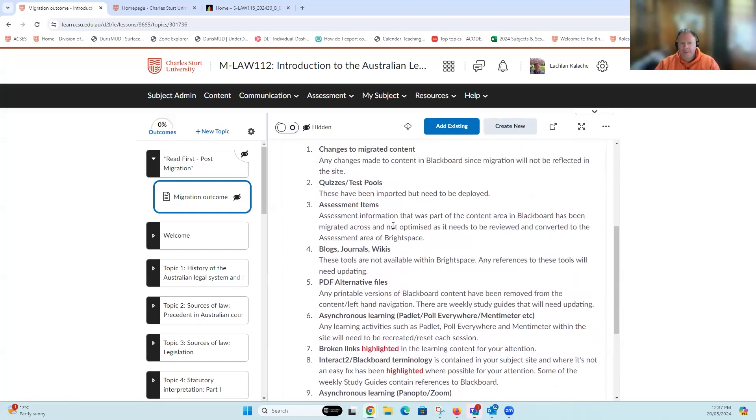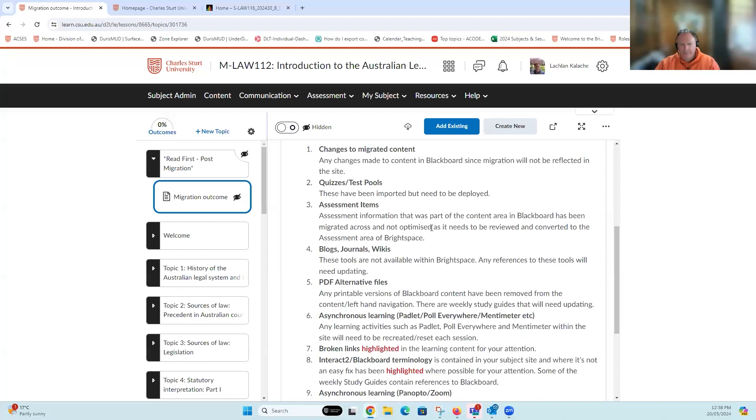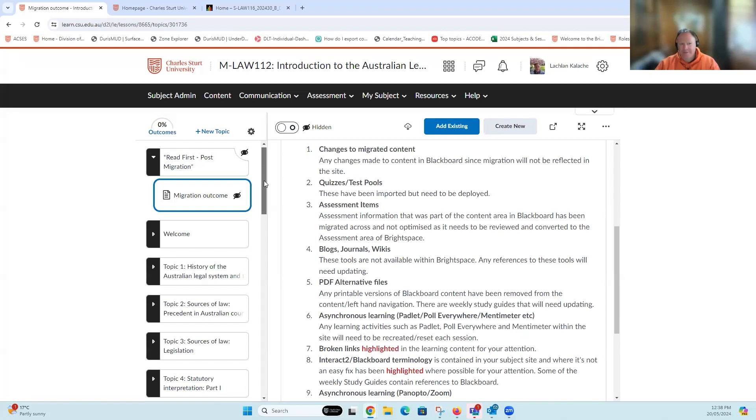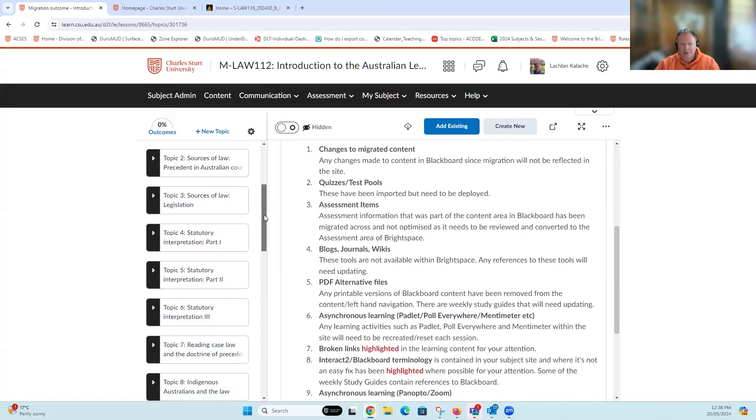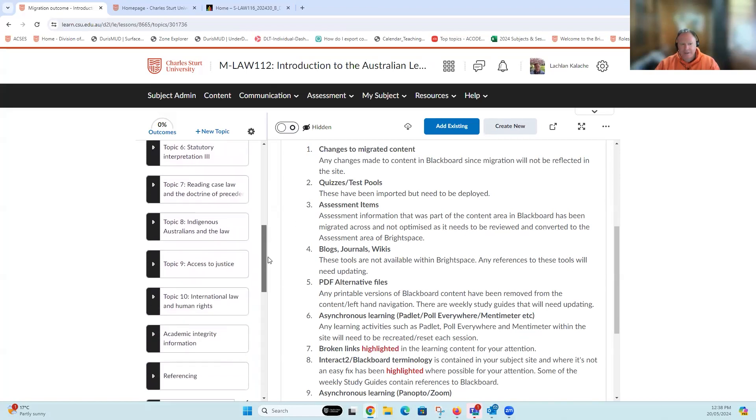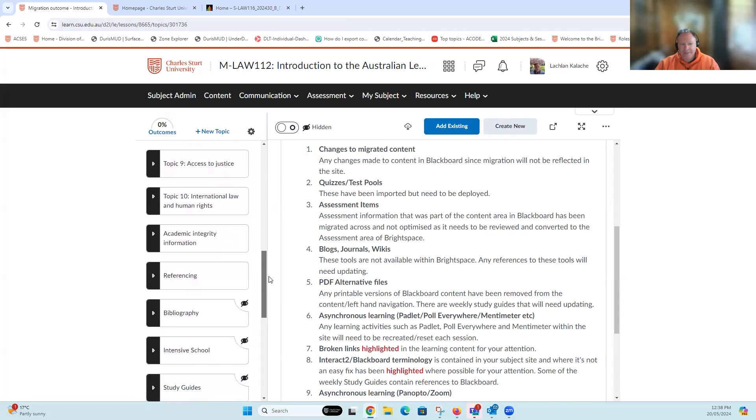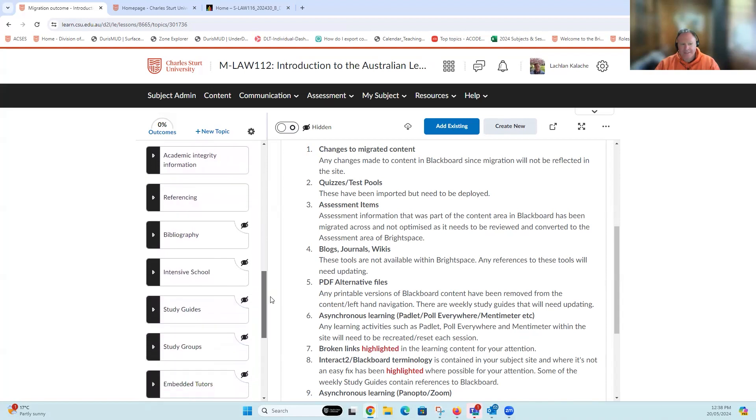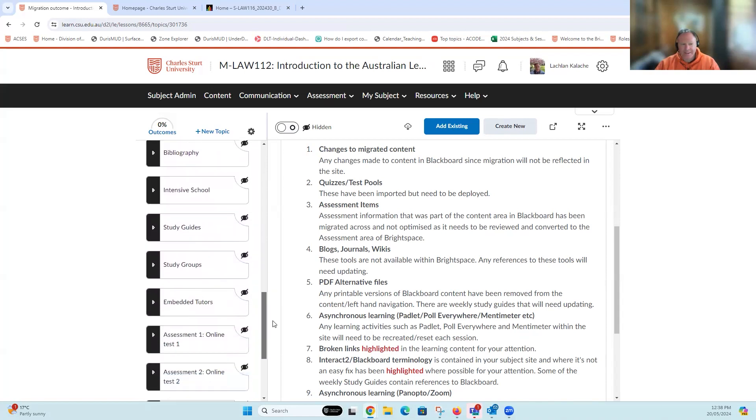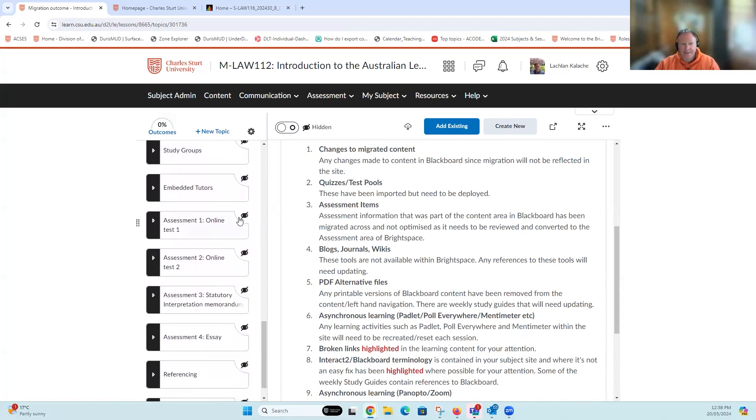Assessment information that you had previously in Interact 2 or Blackboard has been copied across but not optimized. They haven't done anything with it. It's probably been hidden and it'll need to be looked at. You'll need to think about what you're going to do with that content. Just at a glance, I'm guessing that if I scroll down in my folders that have been copied across, I'm going to find some that talk about assessment somewhere. There they are.